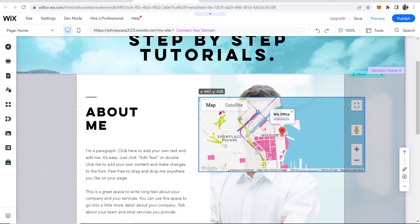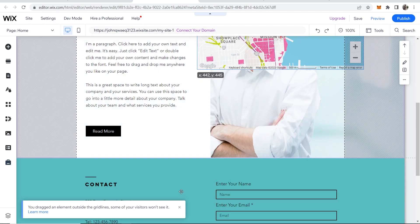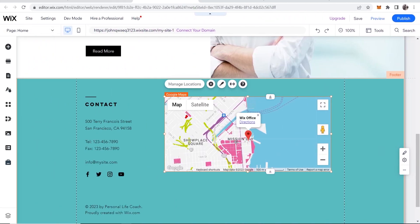Now you'll have the Google Maps widget open and you can put this anywhere on your website. Okay, so now what we can do is we can click on it.